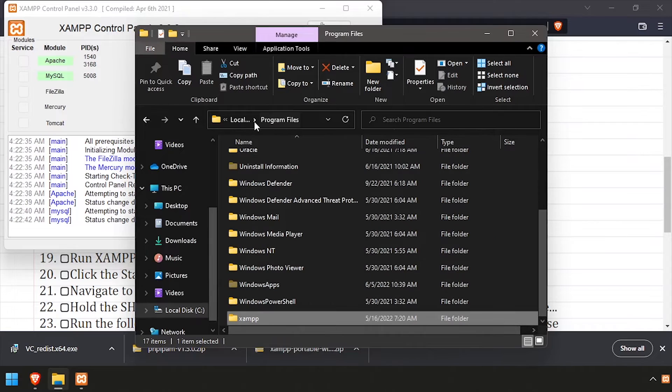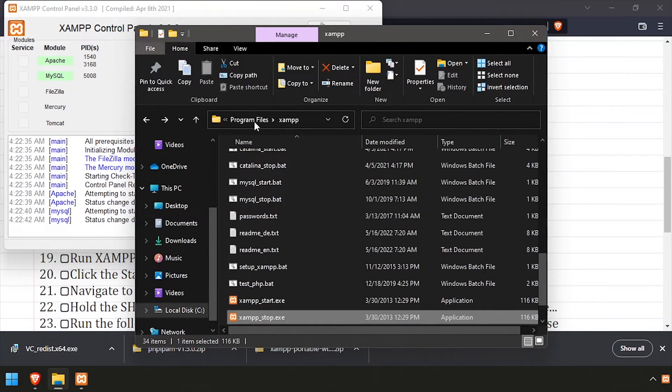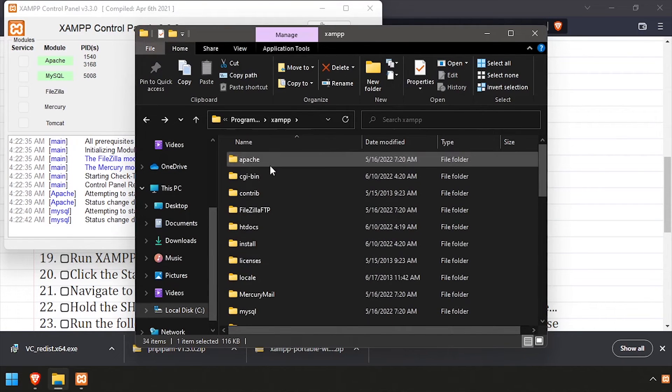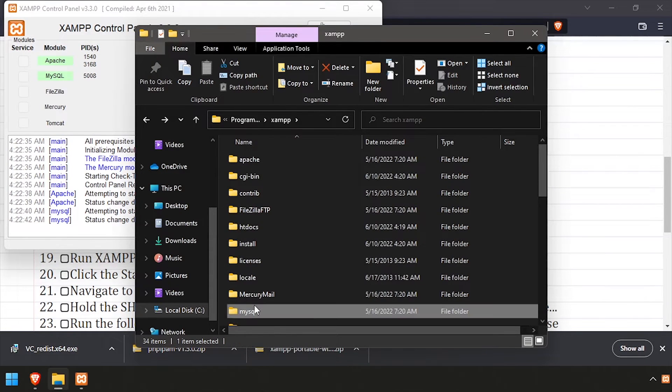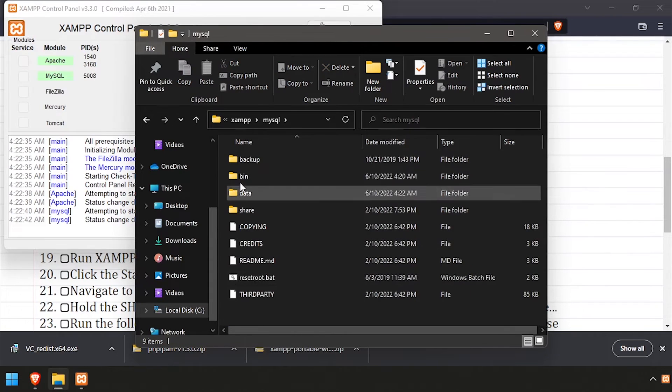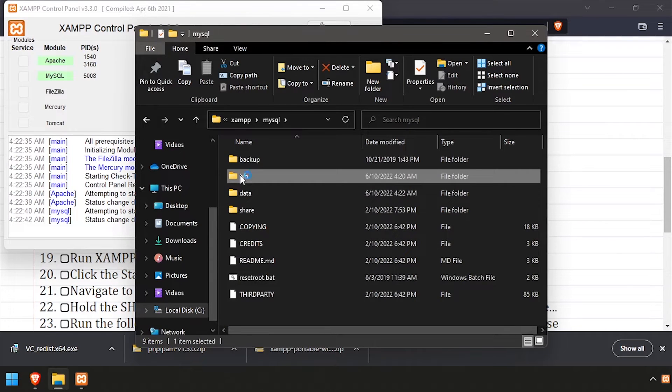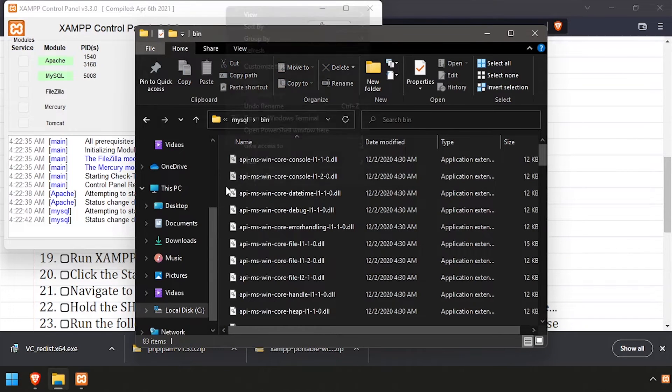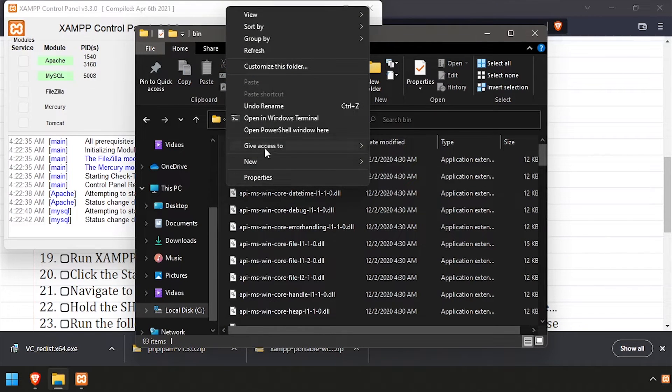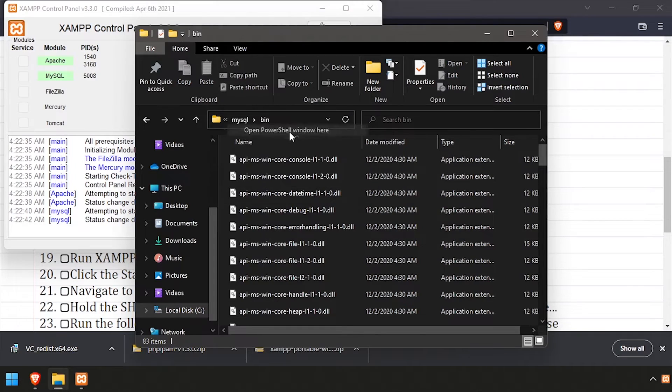With the Apache and MySQL servers now running, navigate to the XAMPP MySQL bin directory. Hold shift and right click in the white space, and select open PowerShell window here.